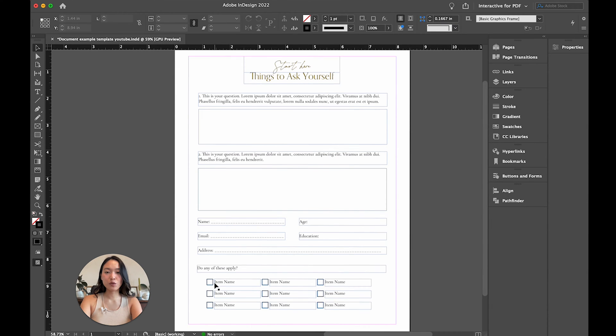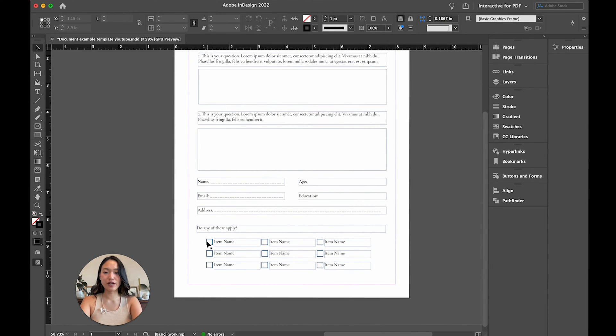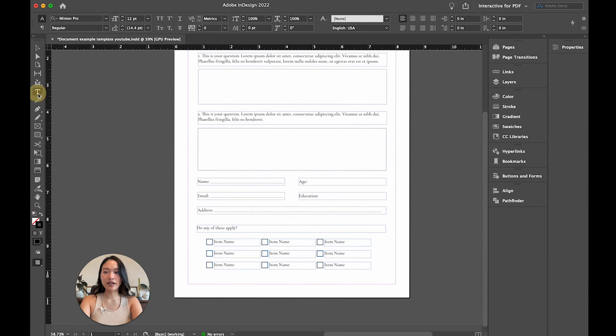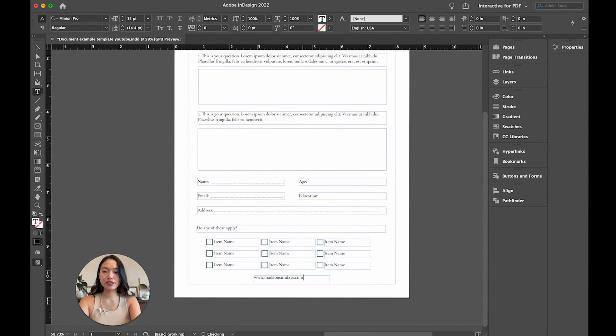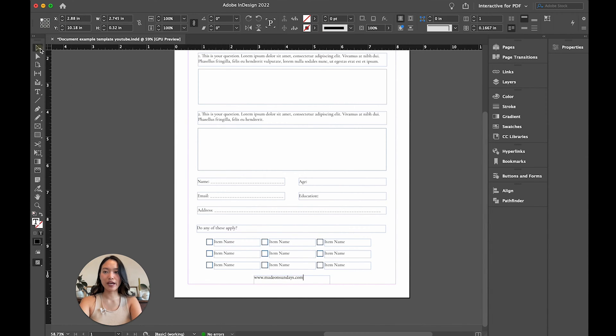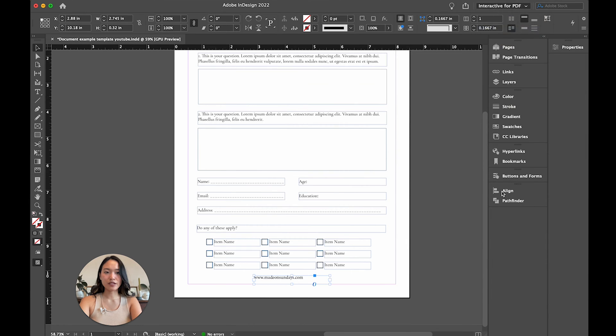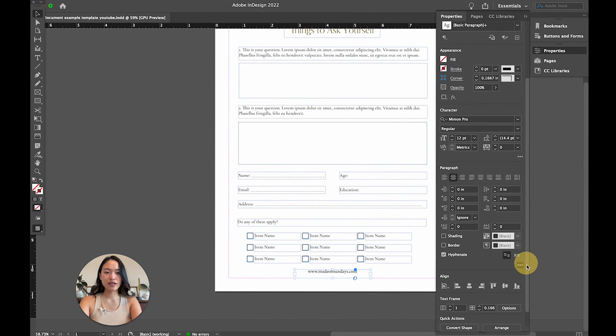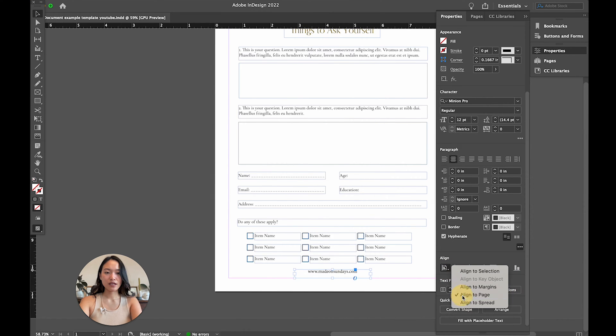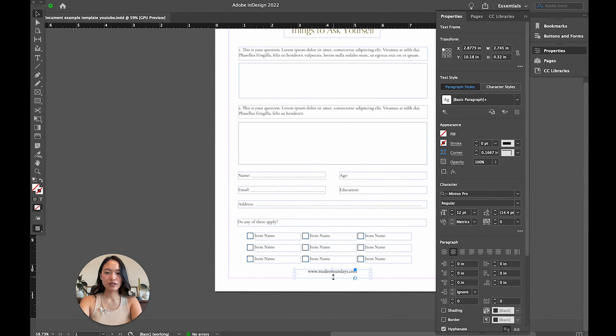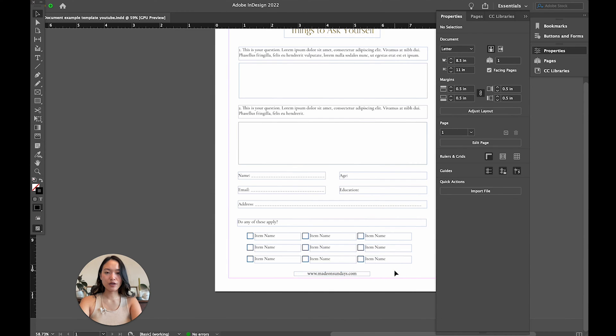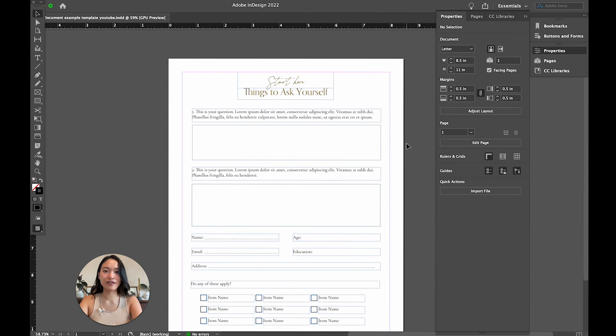And then if you want to do checkboxes, you can also make those interactive. So you can add your checkboxes here, as well as add links. So maybe I want my website to be down here. So you can go ahead and add that text box and make it center aligned, align to the middle of the page.